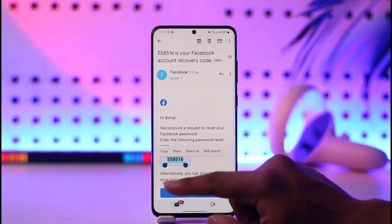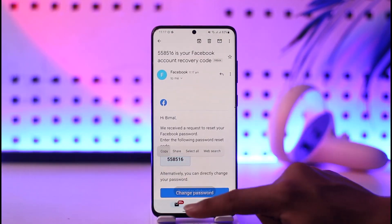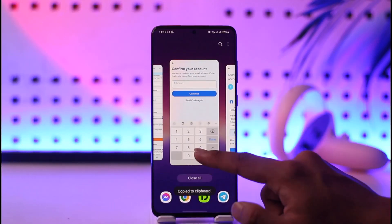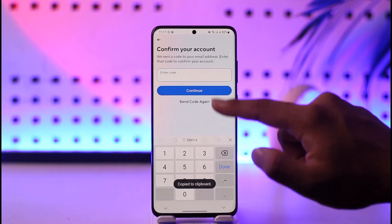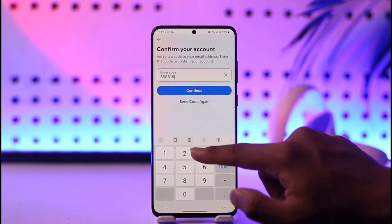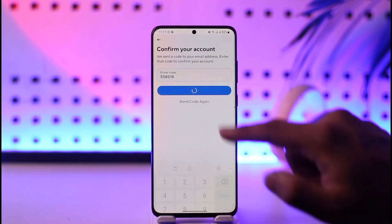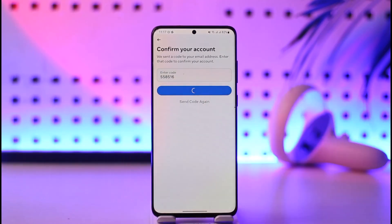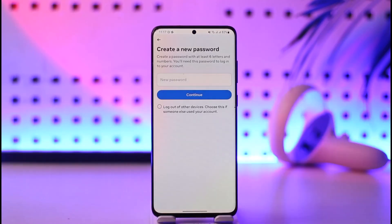Here you can see the email from Facebook. Make sure to copy the code. Once you've copied it, come back to Facebook and enter the code, then tap 'Continue.' It will take you to the page where you can simply choose a new password without having to remember your old password.